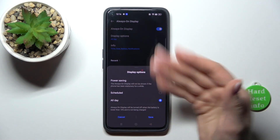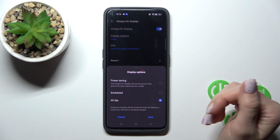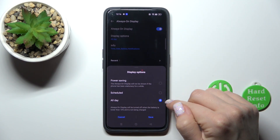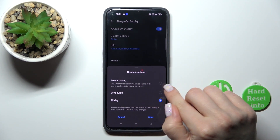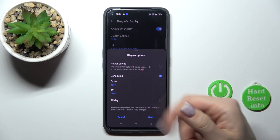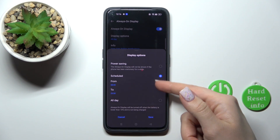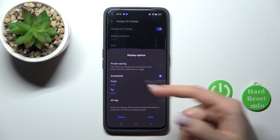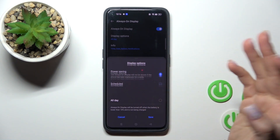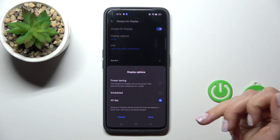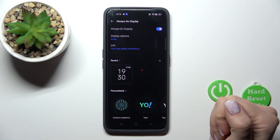So just to change, for example, the Display options on the lock screen, we can switch it from All Day to Schedule, to set a start and end time, and to use it only in Power Saving mode.